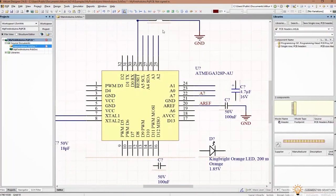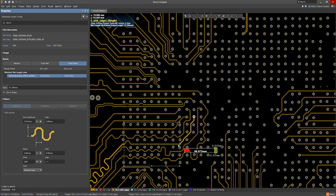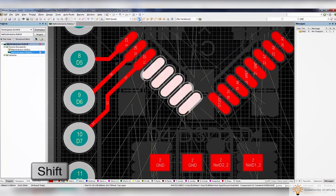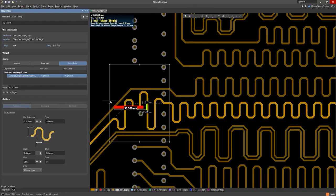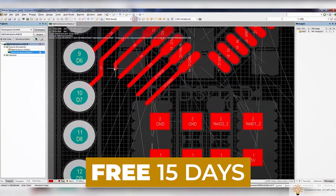Altium helps you easily manage and route high-speed signals with length tuning to ensure that you receive clear image quality on the other end. We have partnered with Altium to bring you an exclusive discount for our Augmented Startups community. Sign up with the link down below to get 30% off monthly on the perpetual license of Altium Designer. You can also try out Altium Designer for free for the first 15 days — just click the link down below to get started.